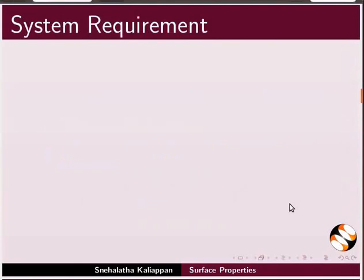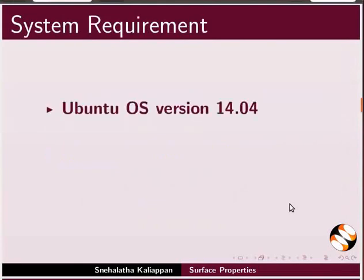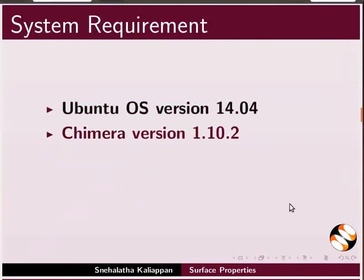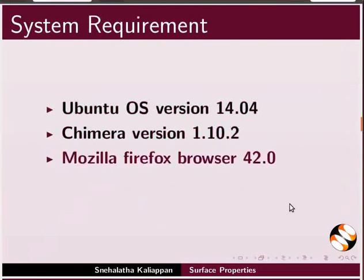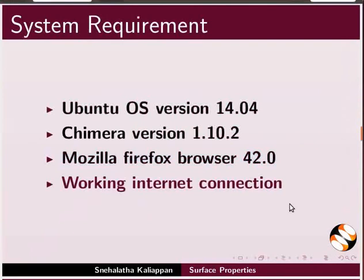Here, I am using Ubuntu operating system version 14.04, Chimera version 1.10.2, Mozilla Firefox browser 42.0 and a working internet connection.